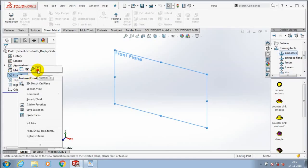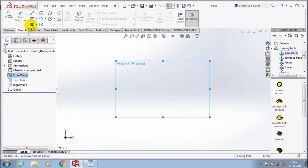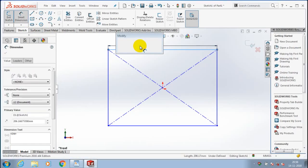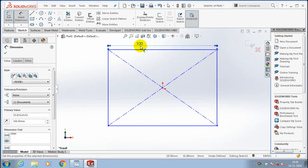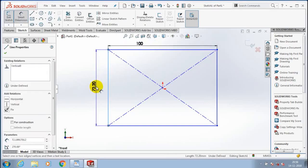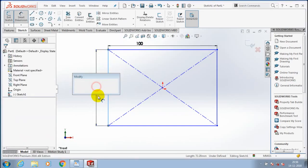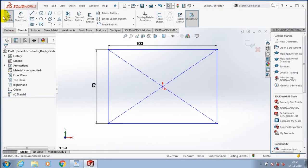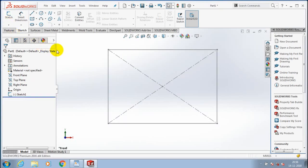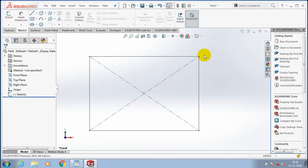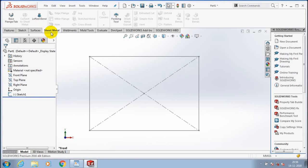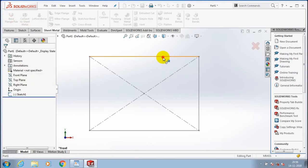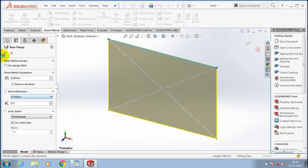After adding the forming tool to the Design Library, open a new file and draw the base part of the sheet metal where we are going to form. Draw the rectangle and give the corresponding dimensions as per your requirement. Exit the sketch, go to the Sheet Metal option, select Base Flange corresponding to our sketch, and specify the amount of thickness of the sheet metal.